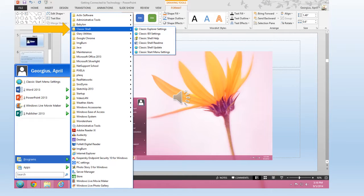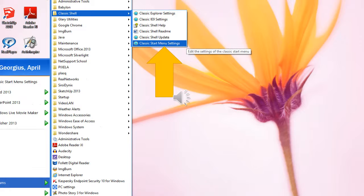Next, you'll click programs. Then you'll click classic shell. Under classic shell, you'll choose classic start menu settings.